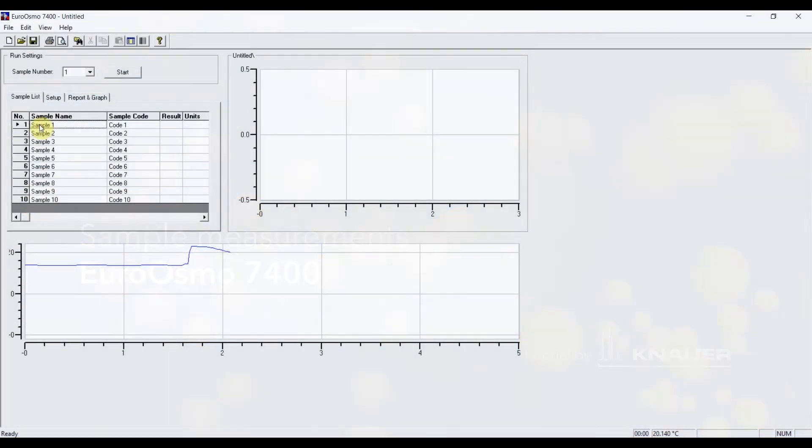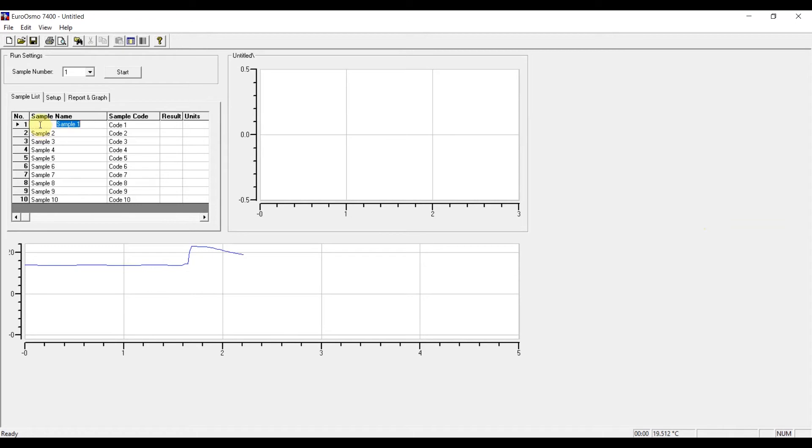Prior to starting the measurements, we would recommend to insert the sample names, or if you are calibrating, the calibration steps, into the sample name window.